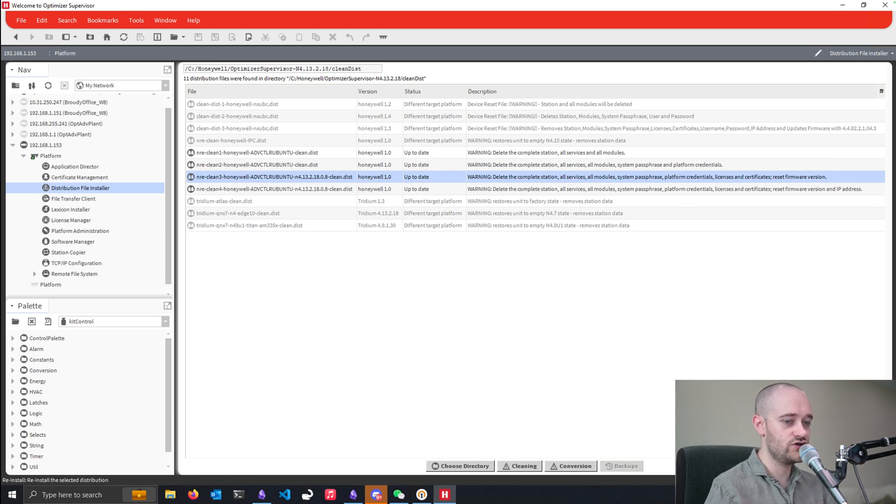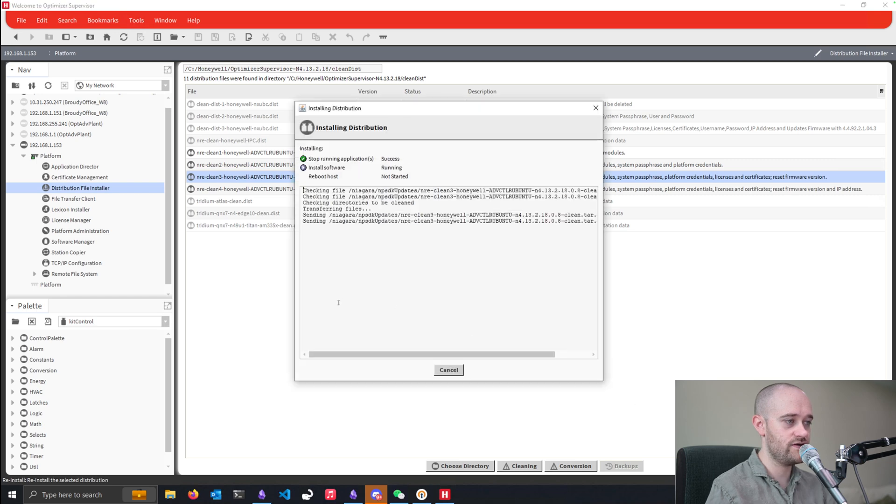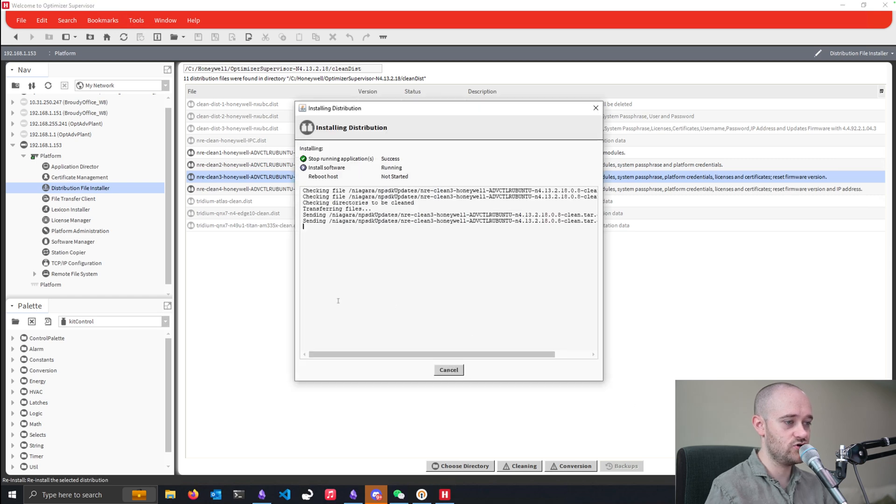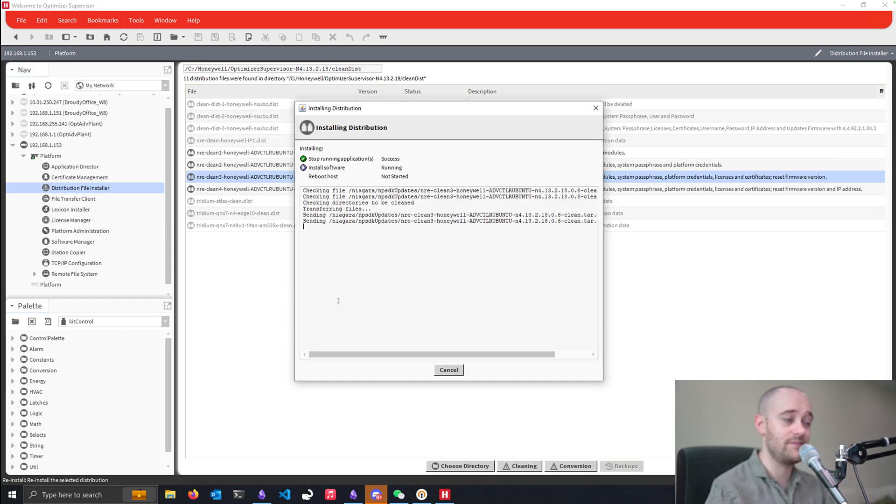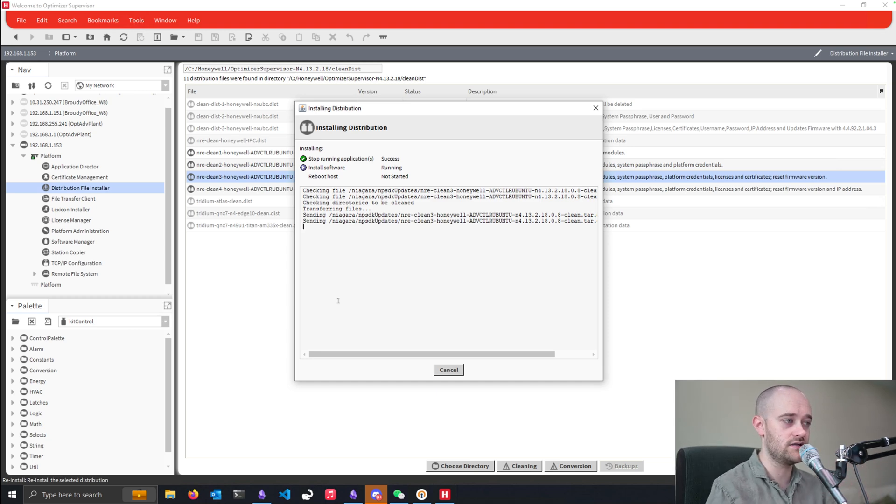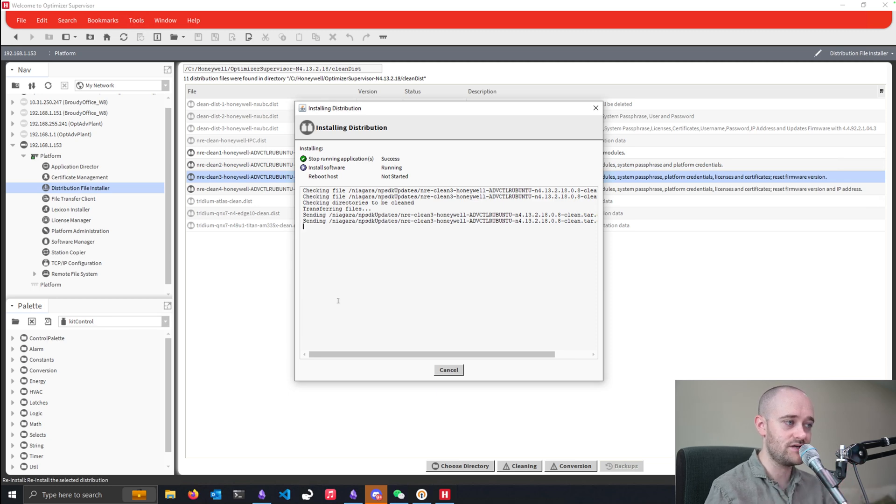So we're going to do a reinstall for this distribution file. And we will be right back once this is done, because it does take on the order of close to 10 minutes to do the full clean distribution. So we'll be right back once this is complete.